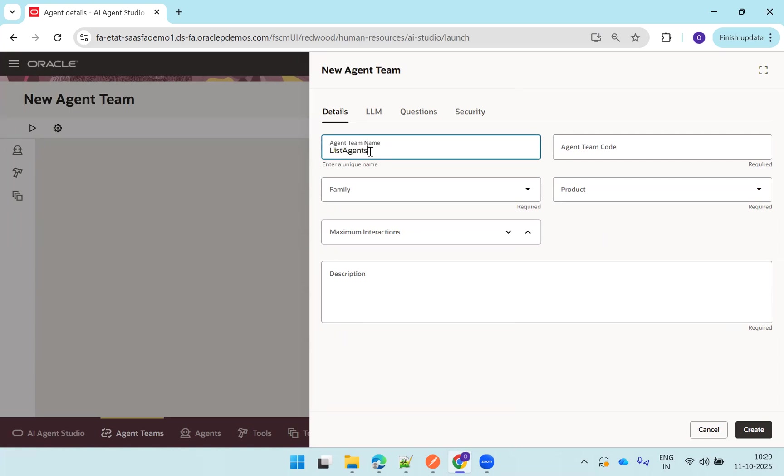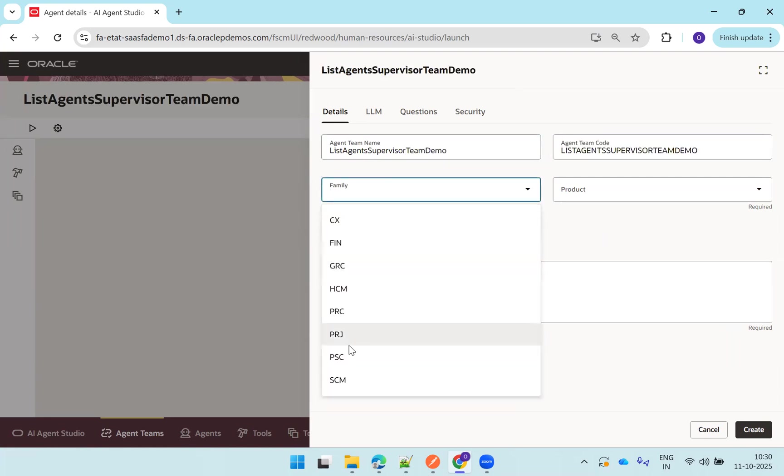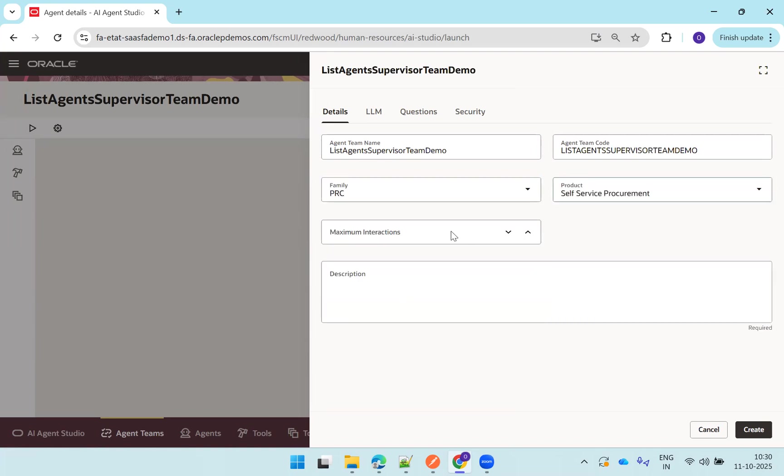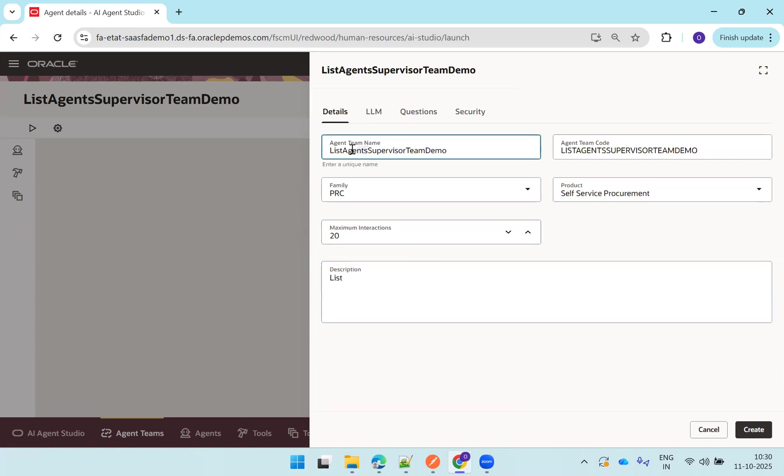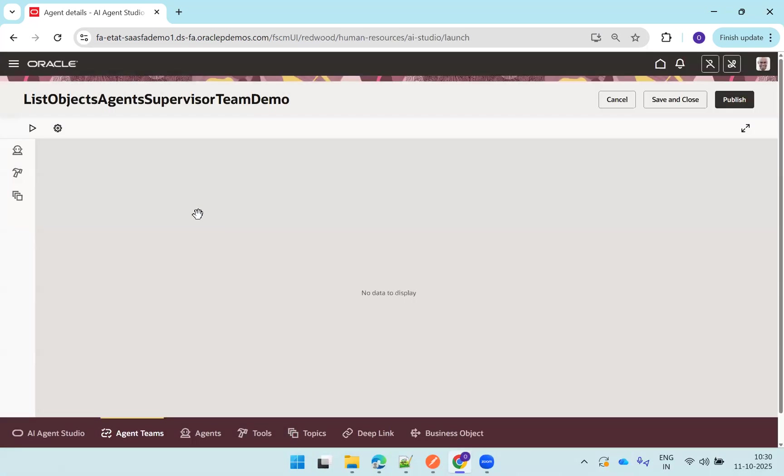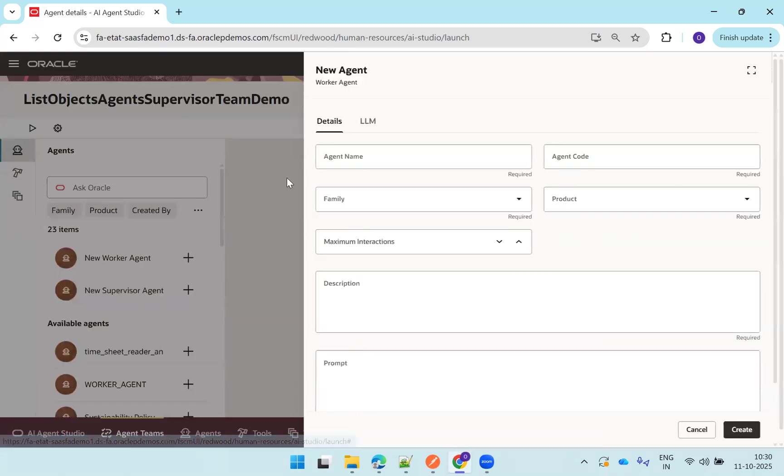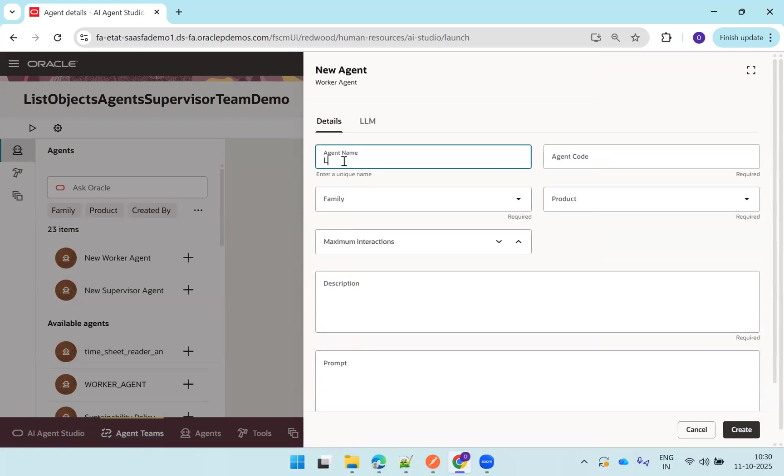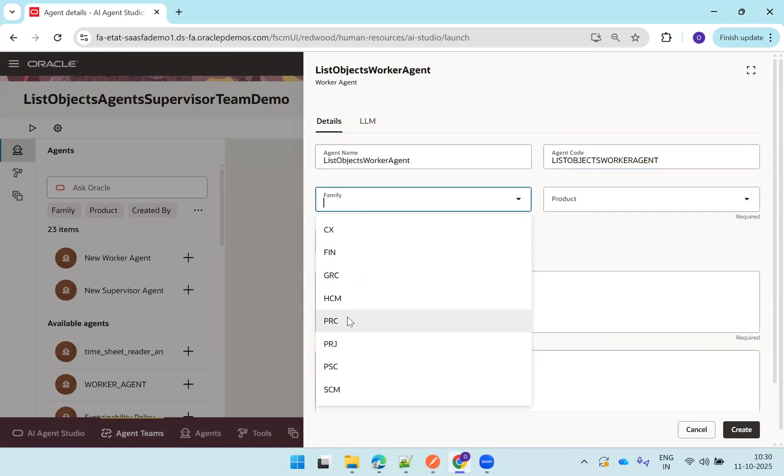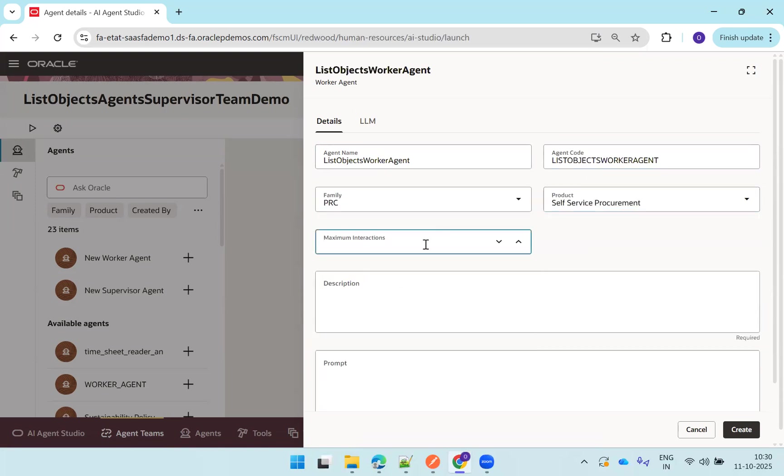And now, yeah, now click on agent teams, click on add. And here I'll just say list agent supervisor team demo. Family, I'll go with the procurement self-service procurement. Interactions will go with 20. List objects agent demo. Click on create. And now the supervisor agent got created.